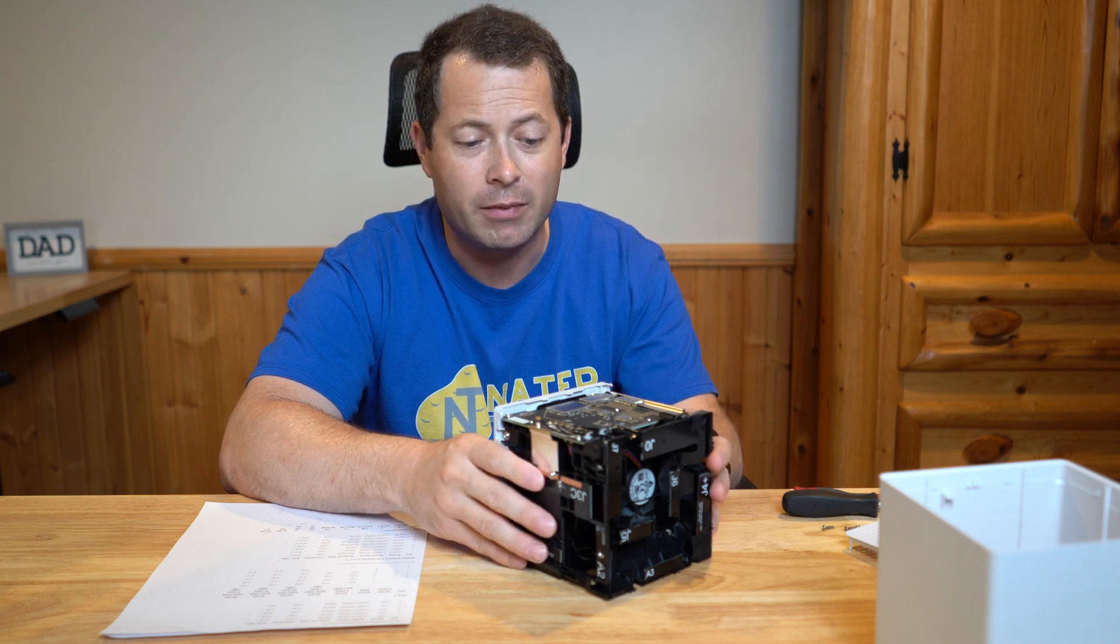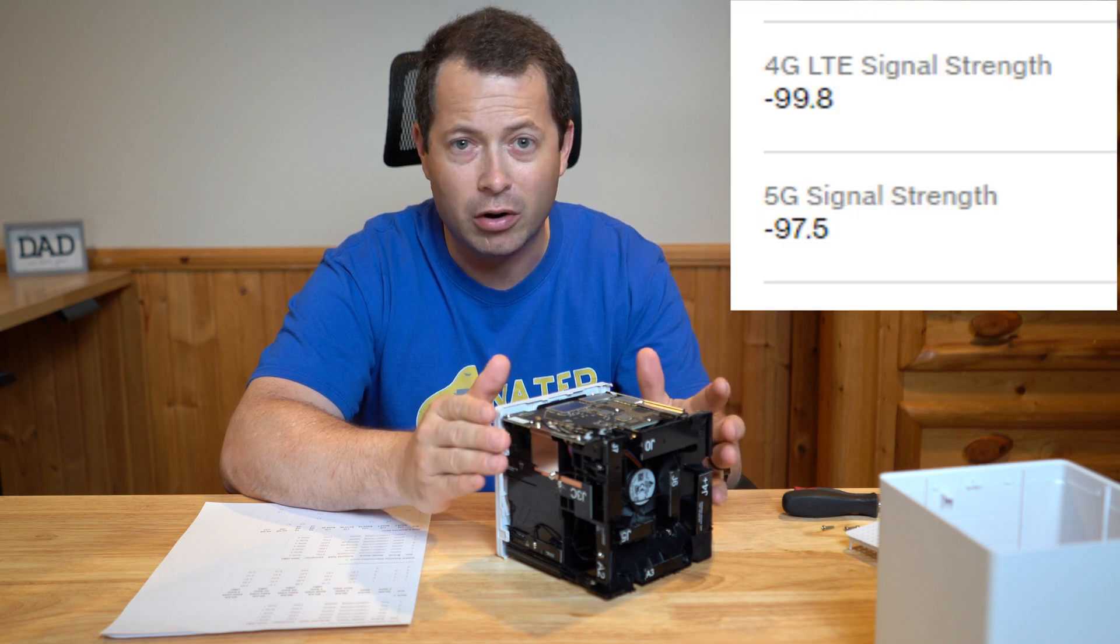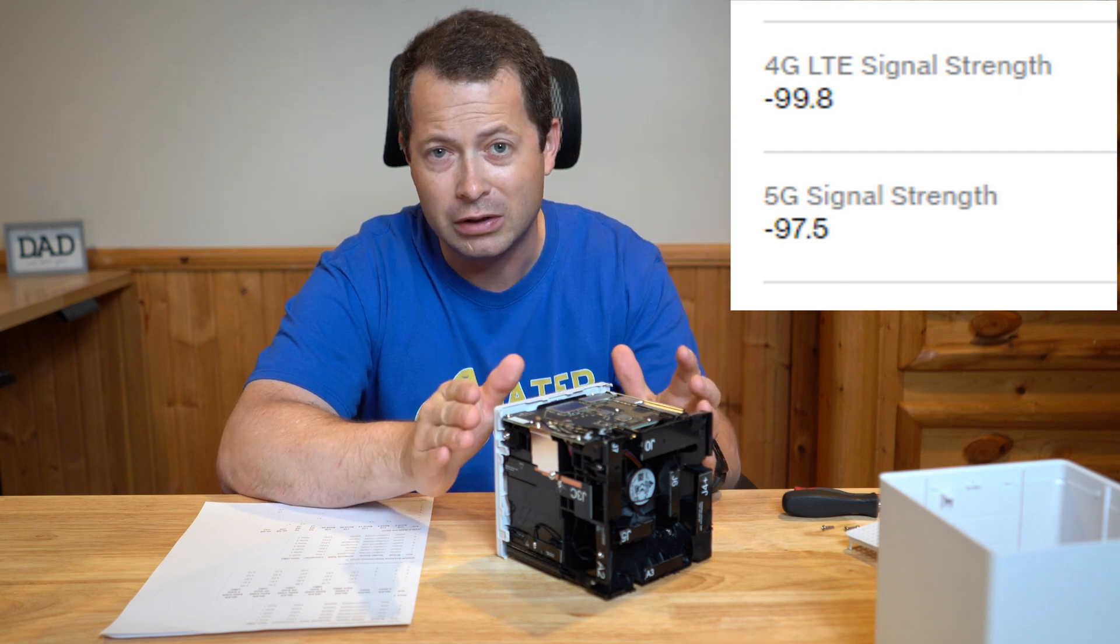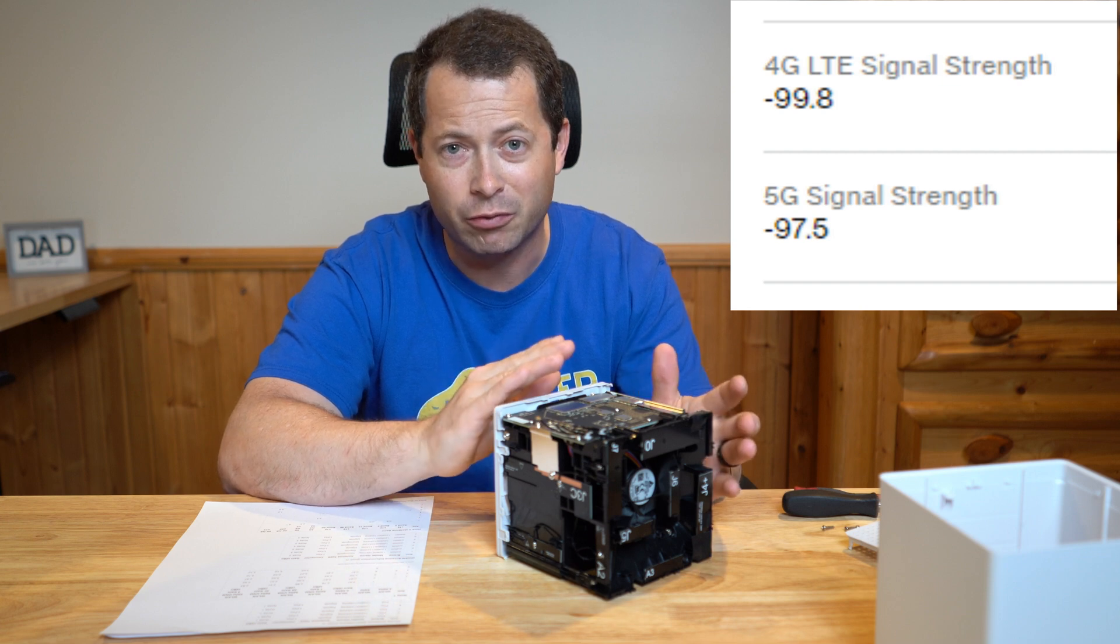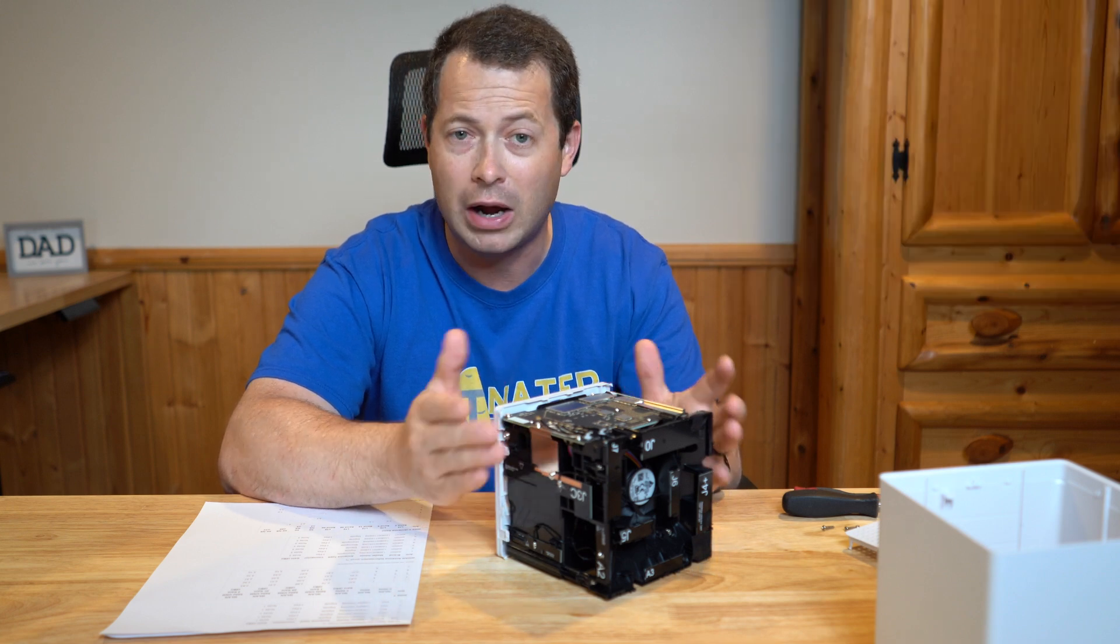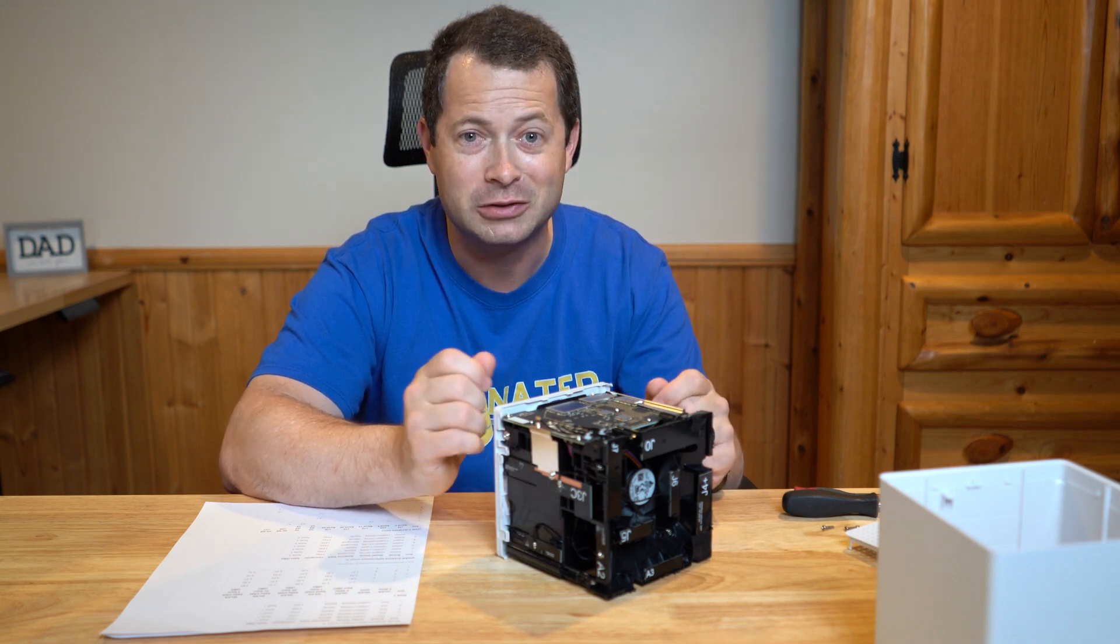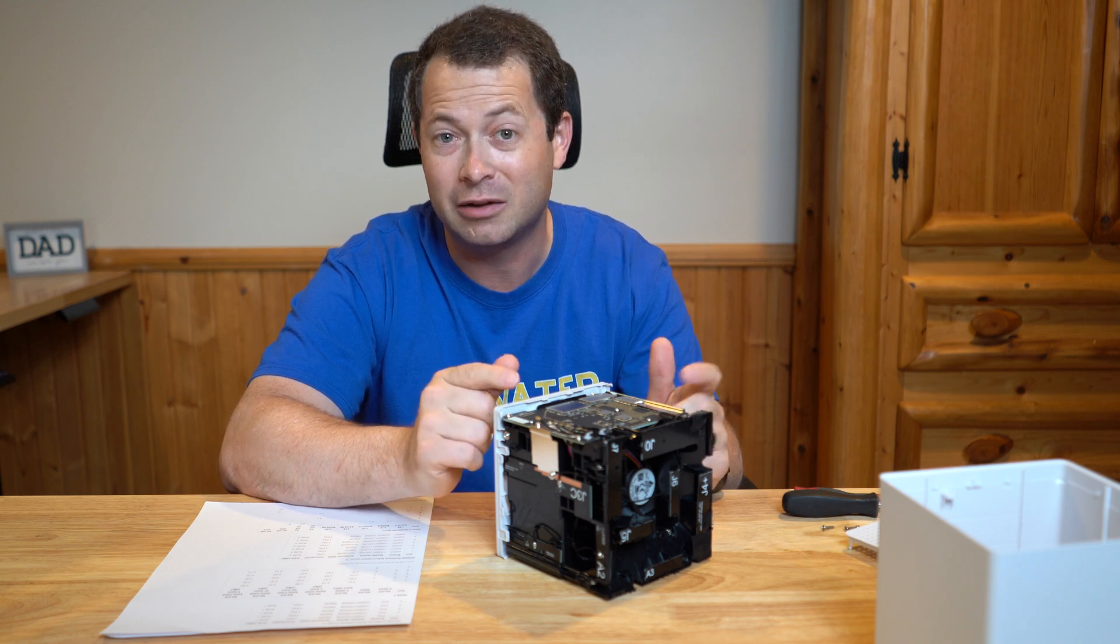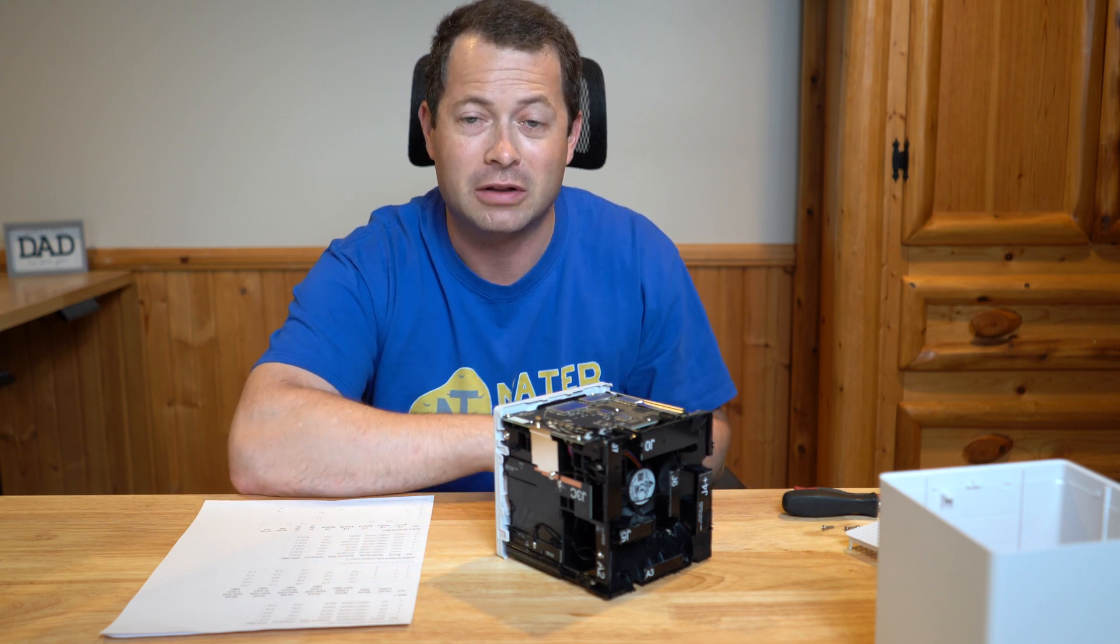Right now I get about 240 megabits per second down, it varies a little bit, but that's about my average. My upload is somewhere around 15, maybe 20. I get somewhere around three bars. Sometimes I get two on LTE and three on the 5G, and then sometimes I get three on LTE and four on 5G. So I average about three bars. I don't have full signal, so I would like to think that the antennas could help me.